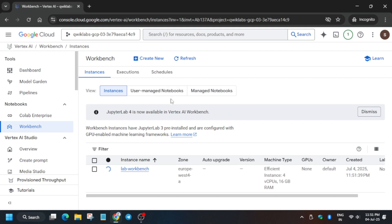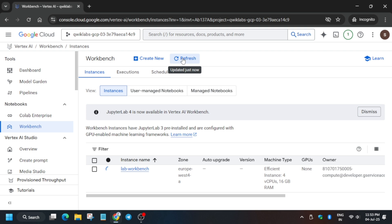I was talking about this: only Instance, User-Managed, and Managed Networks. Basically, as per the lab instructions, you have to click on the Instance and then click on Create. So I hope it clears your doubt.